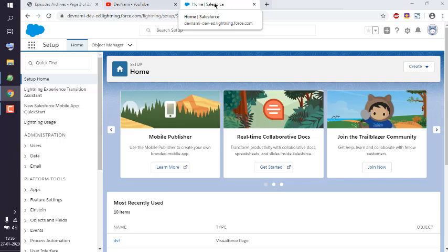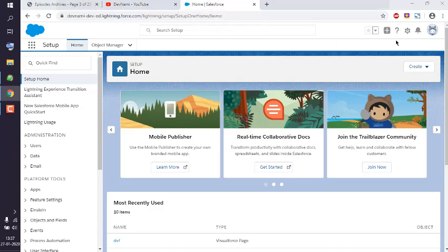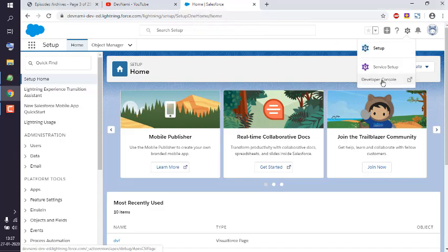Okay, so let's take a look at how you can use date type in Apex and we are going to execute this in Salesforce Developer Console. So what we're going to do is we are going to open Developer Console.